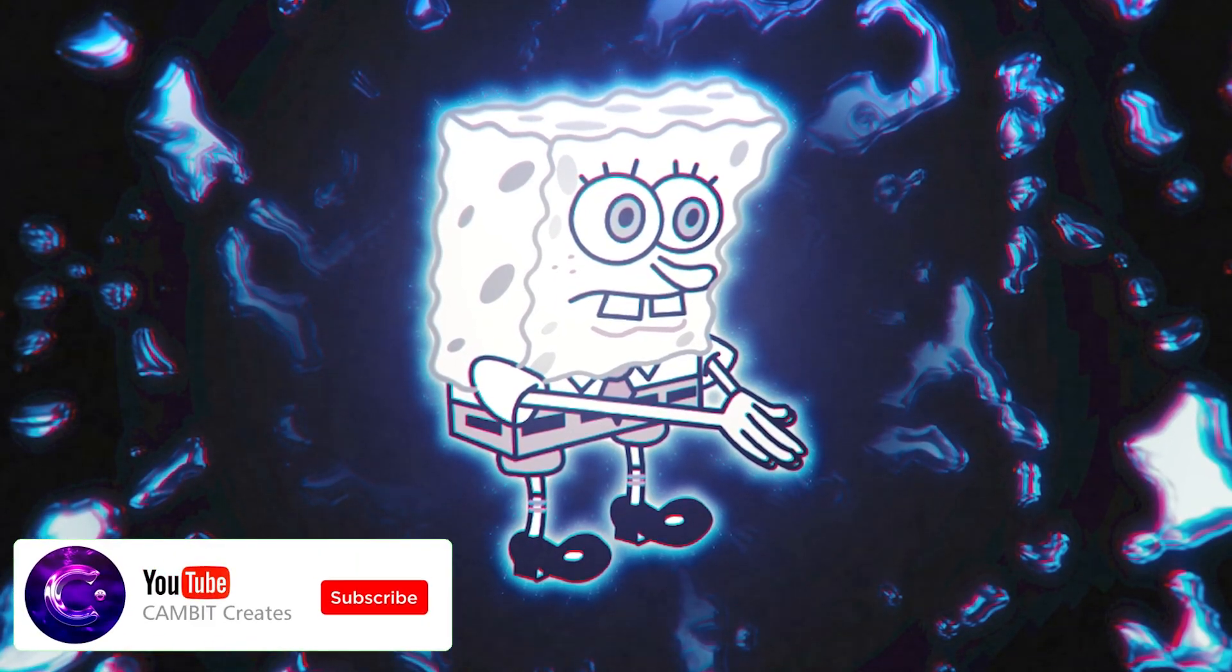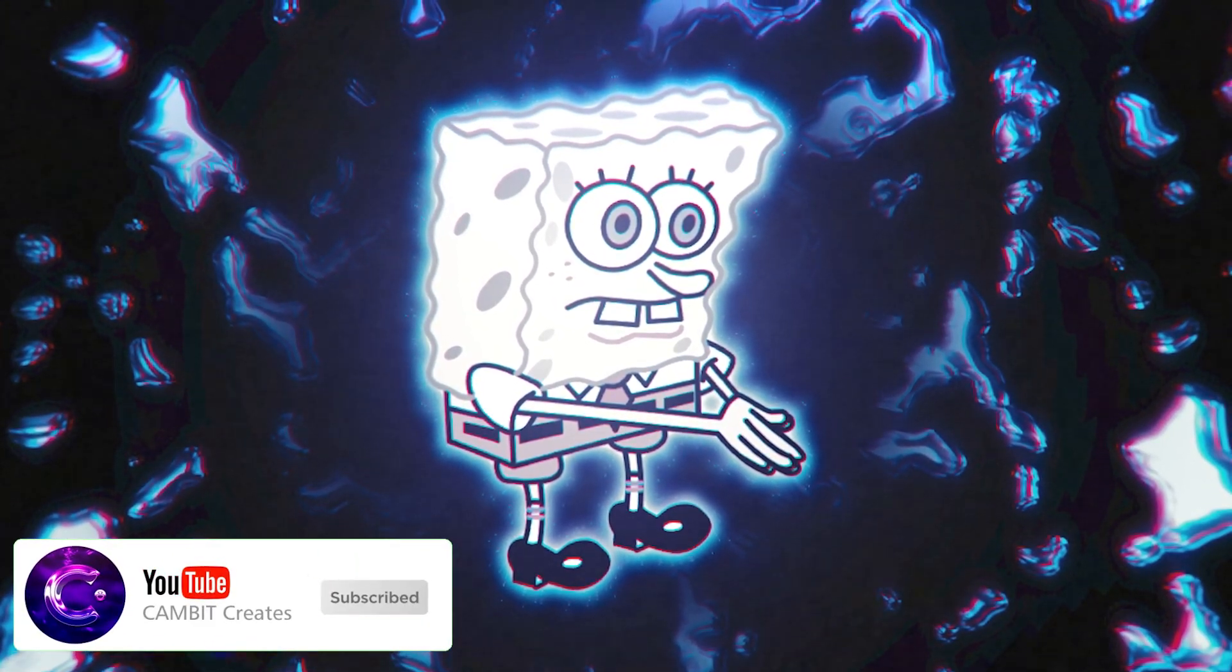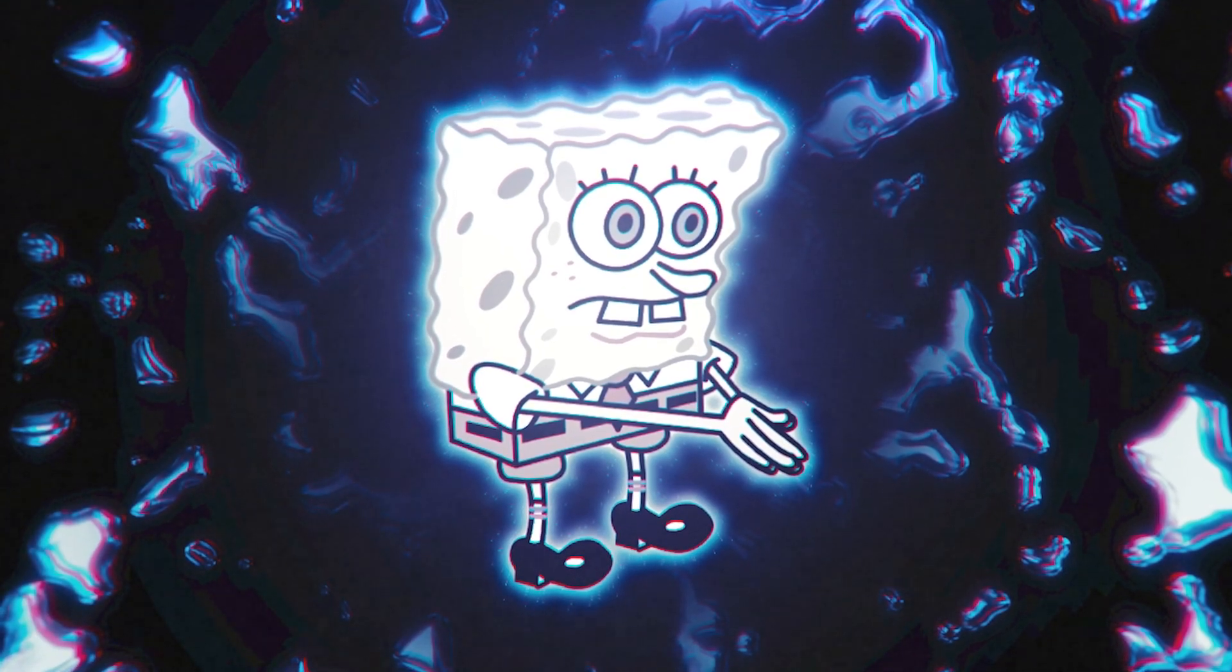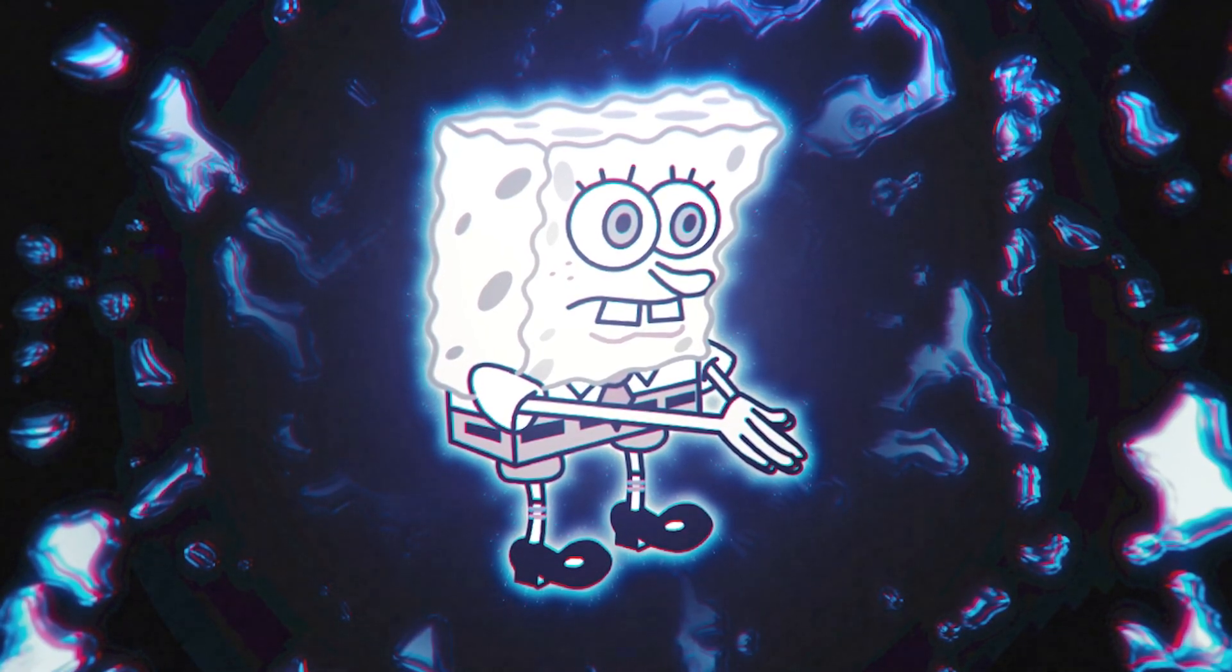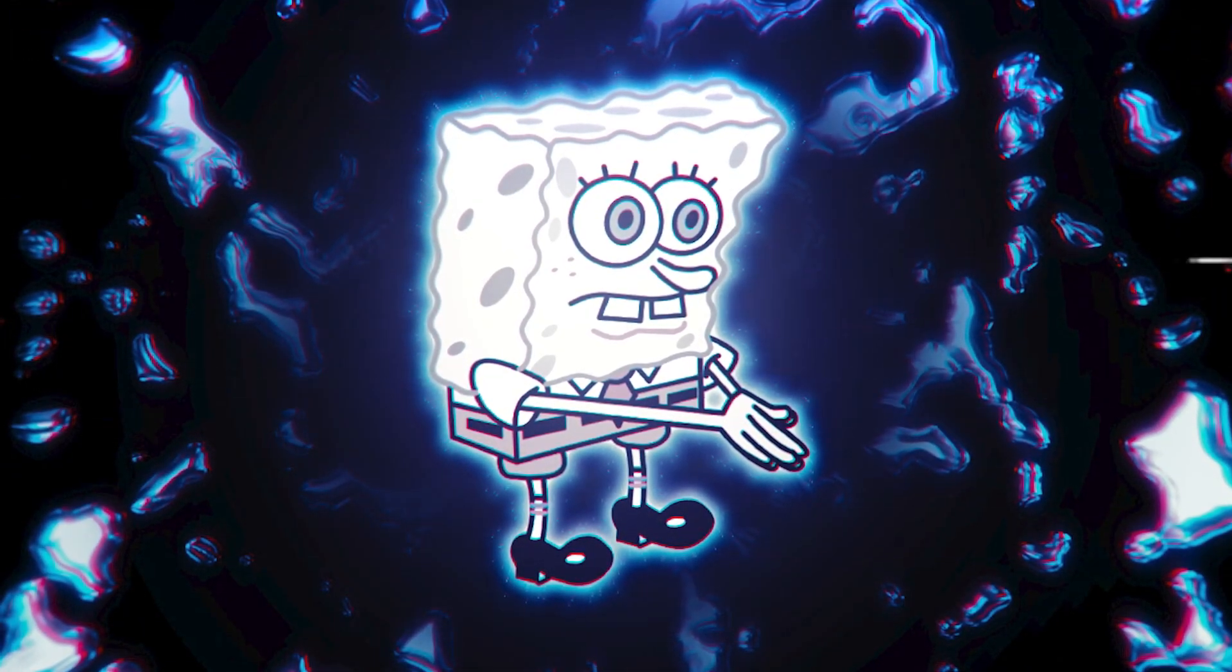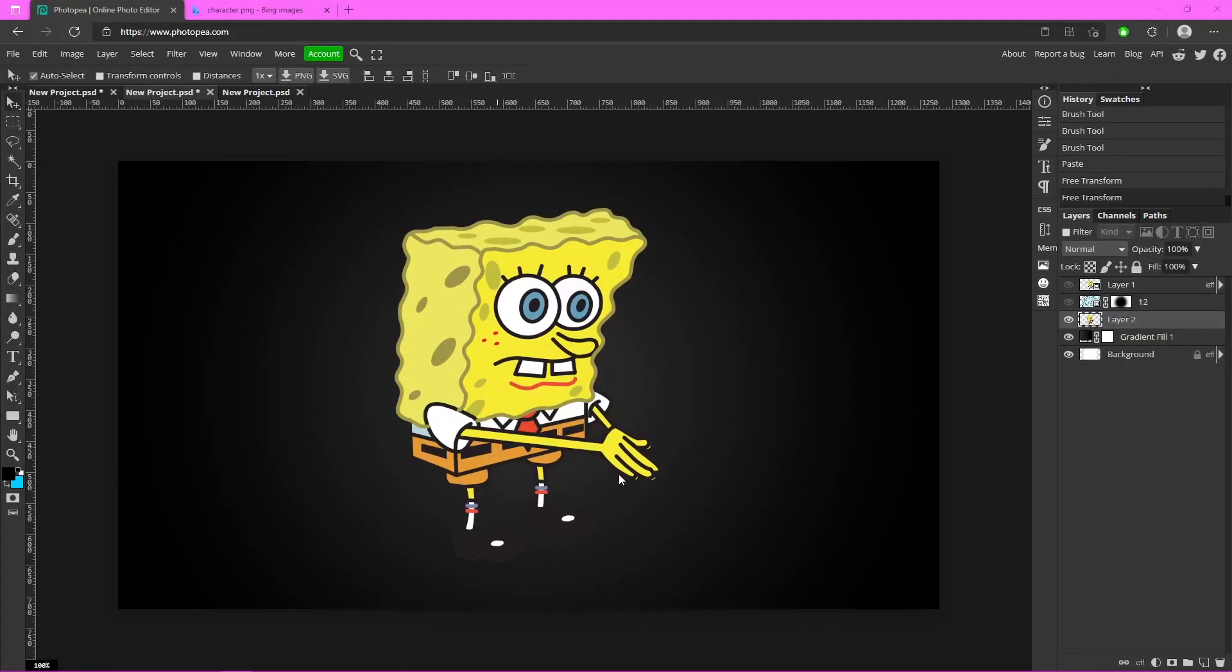Hey what's going on guys, welcome back to another video. In this video I'm going to be showing you how you can make this cool particle outline around your characters with just a few clicks. It's super easy to do, you'll be so surprised. So without further ado, let's get started.